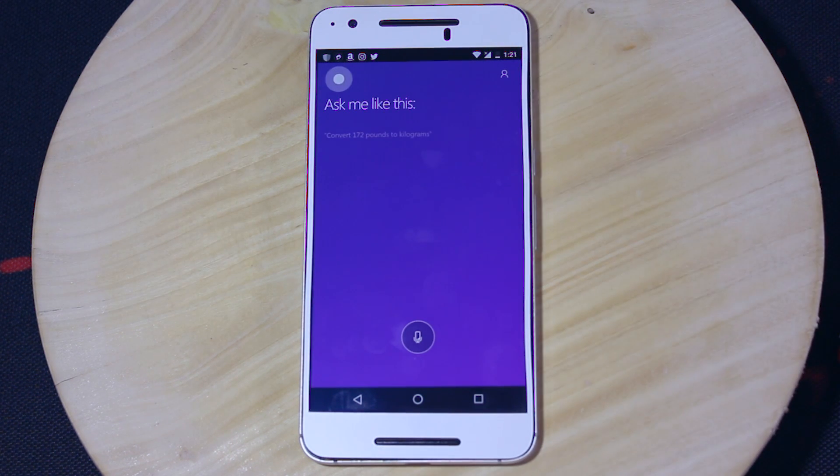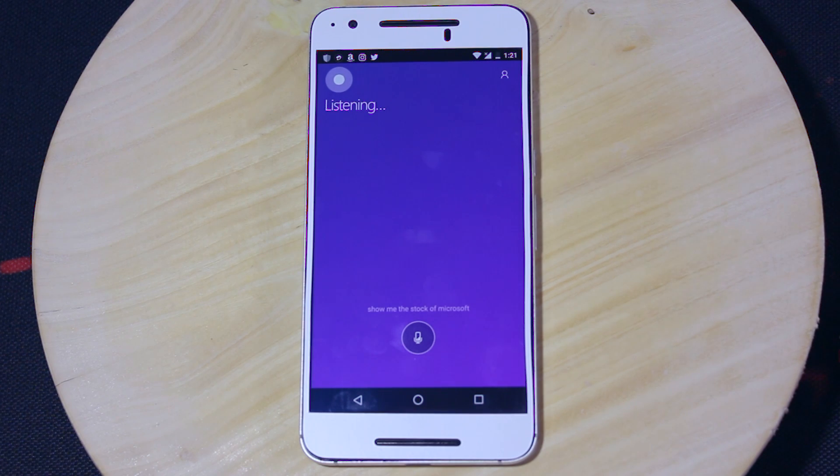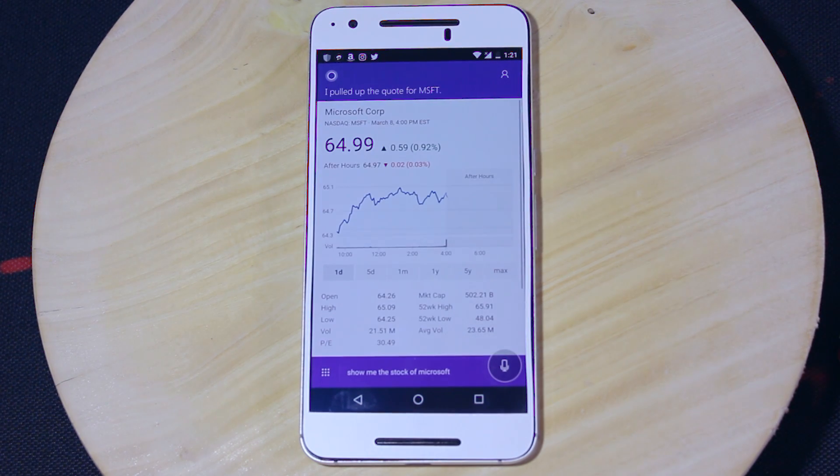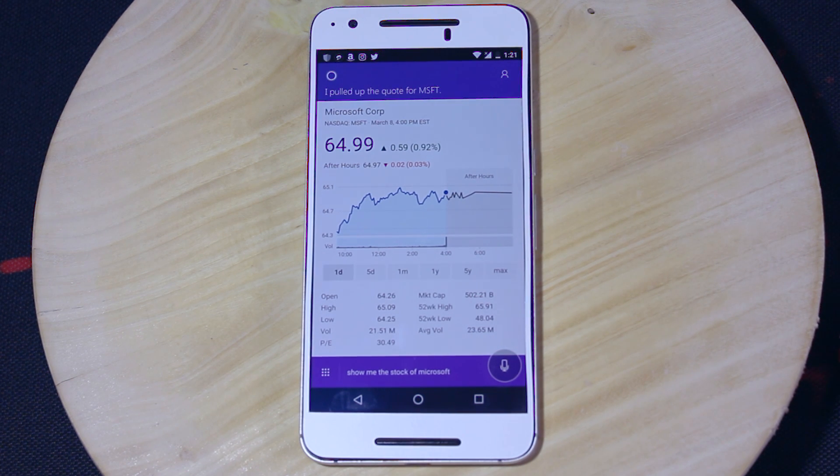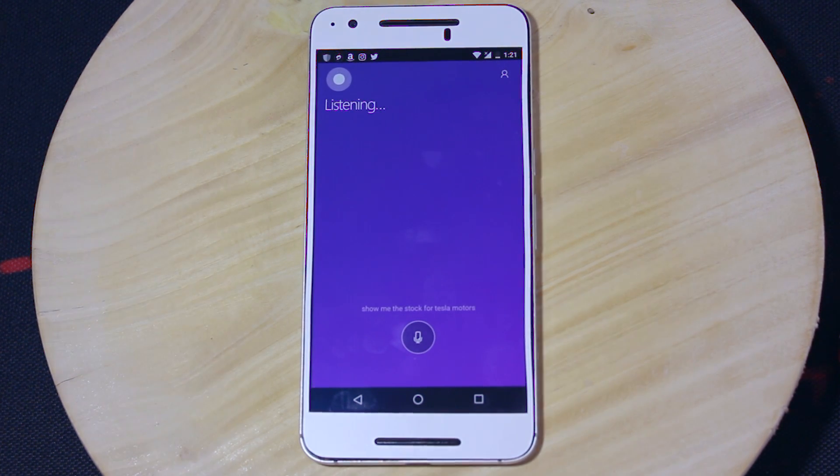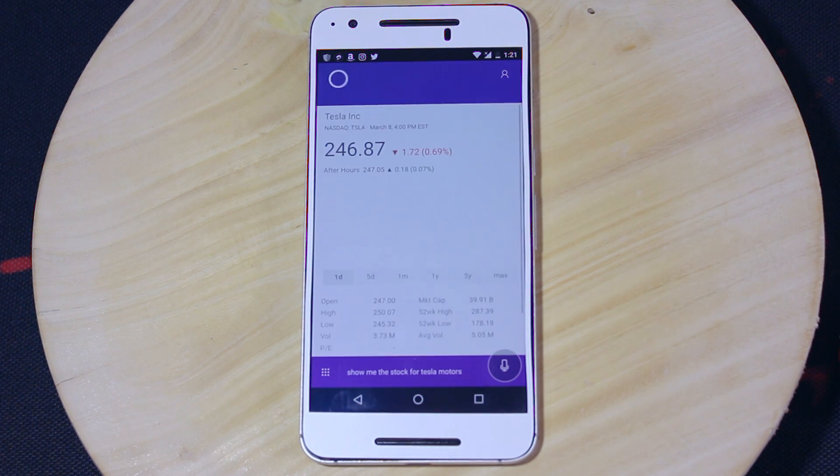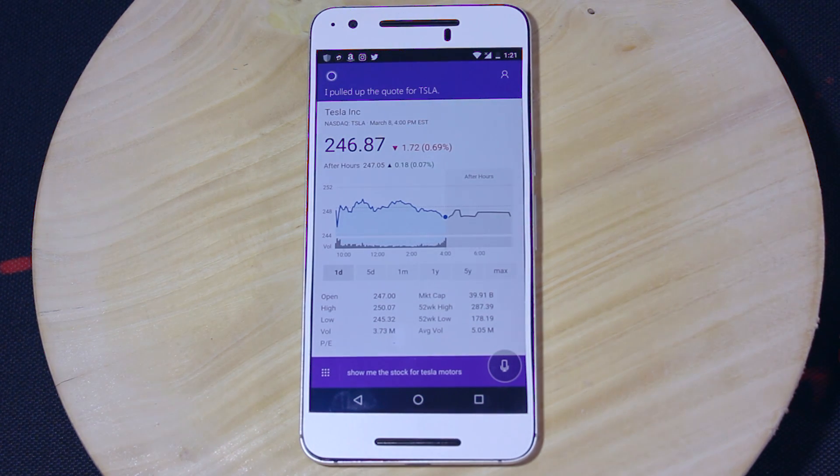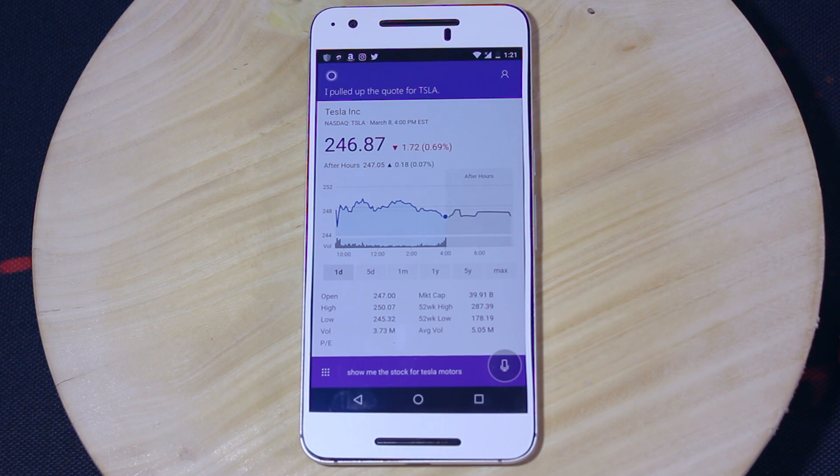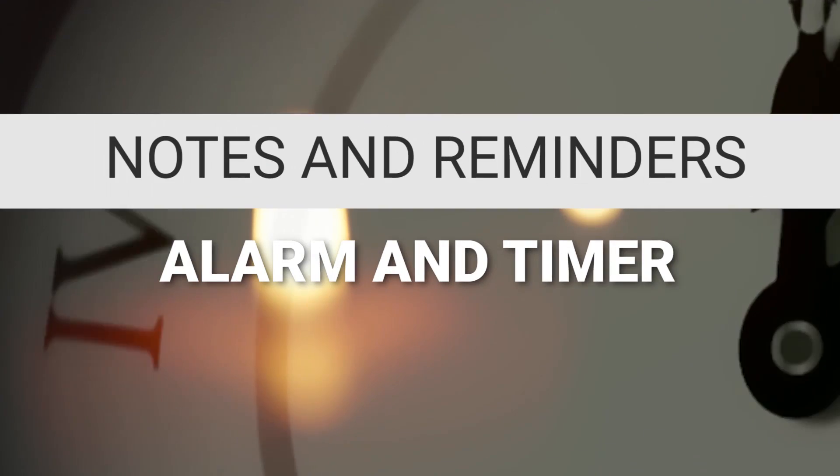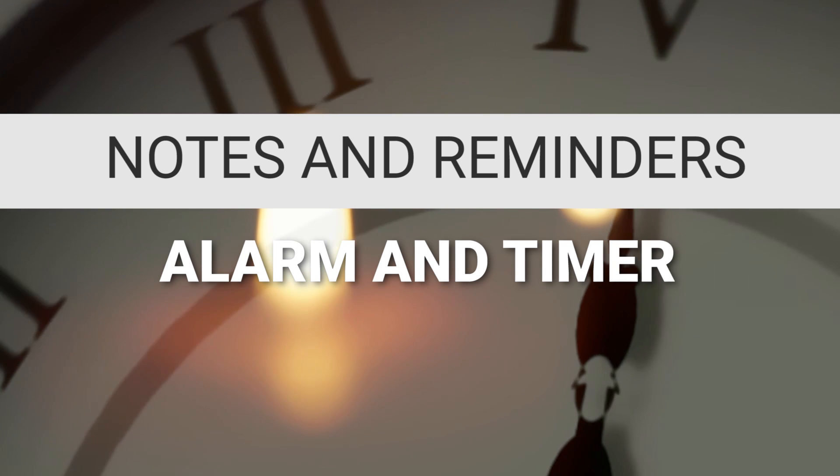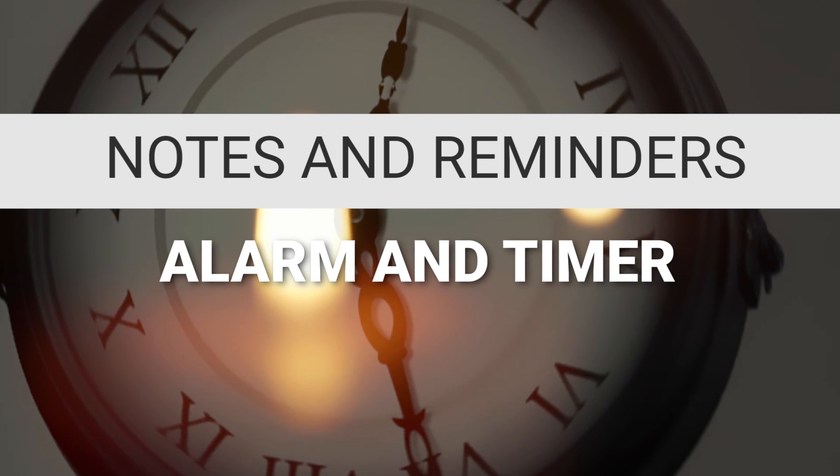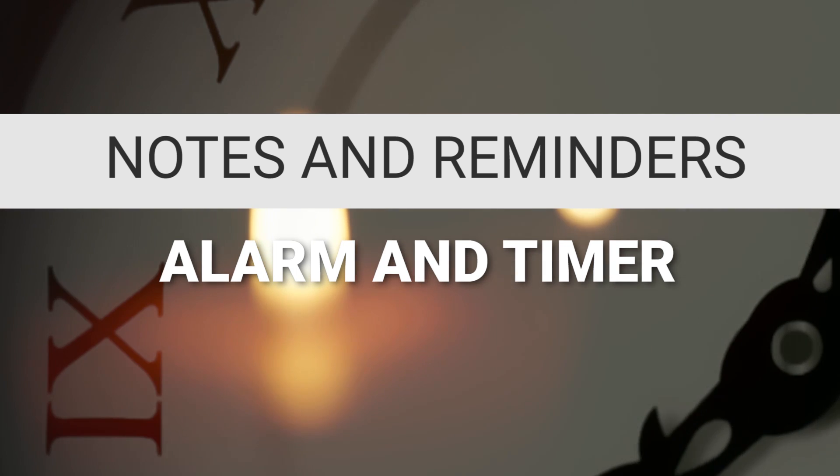Show me the stock of Microsoft. Microsoft closed up 0.92% yesterday at $64.99. Show me the stock for Tesla Motors. Tesla closed down 0.69% yesterday at $246.87. Being a personal assistant, Cortana has all things to affect your personal life like waking you up by setting an alarm or reminding you about something.